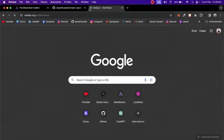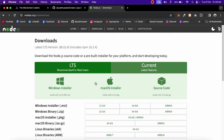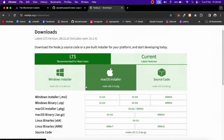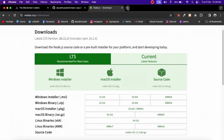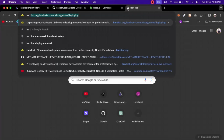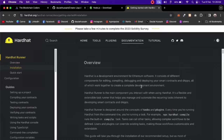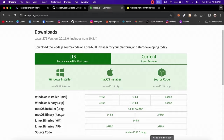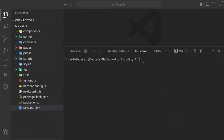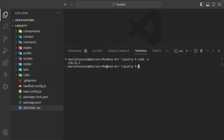If you have Node 19 or 20, this Hardhat version is not compatible. You can check the Hardhat installation docs for compatibility information. If you have a higher Node version, Hardhat will install packages individually rather than as a global installation, which won't work for this project. Make sure you have exactly Node v18.12.1.